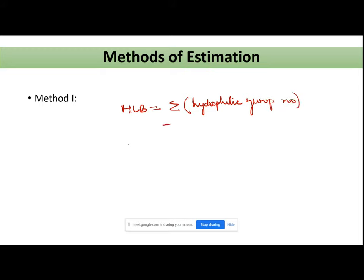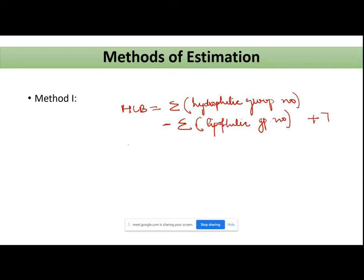...minus summation of lipophilic group numbers, plus 7. This is your formula for Method 1.